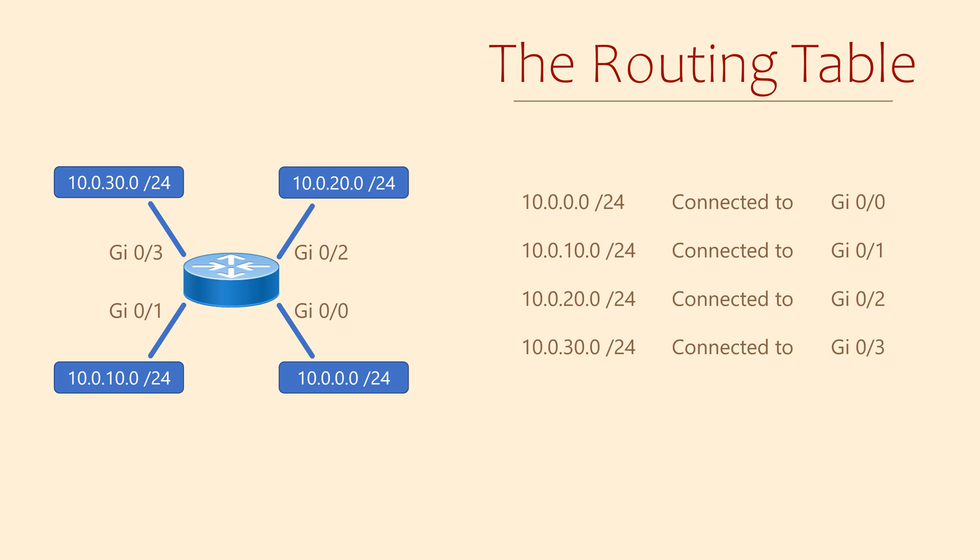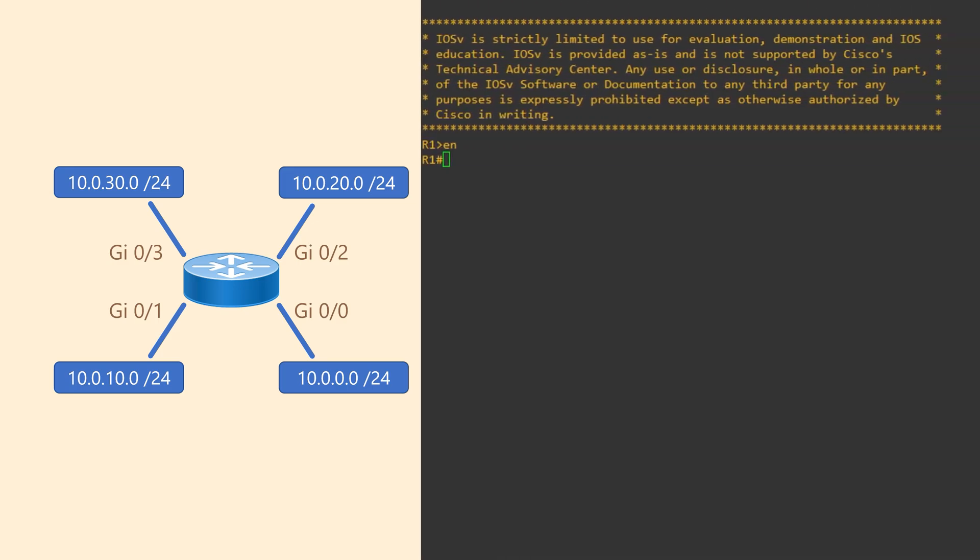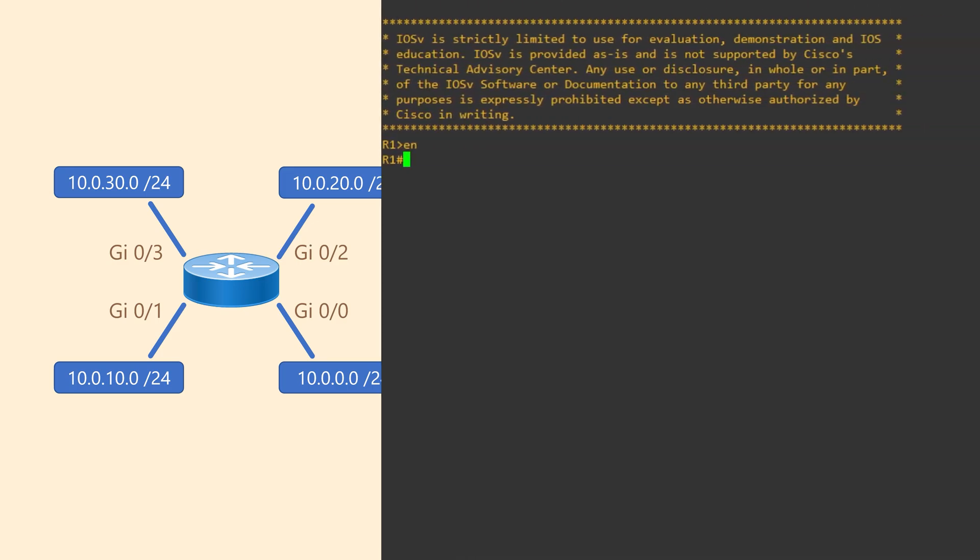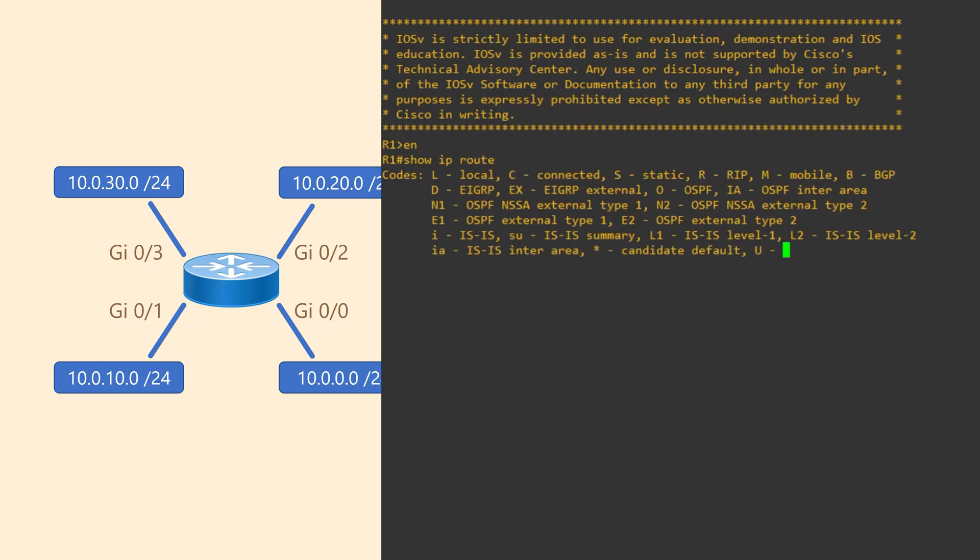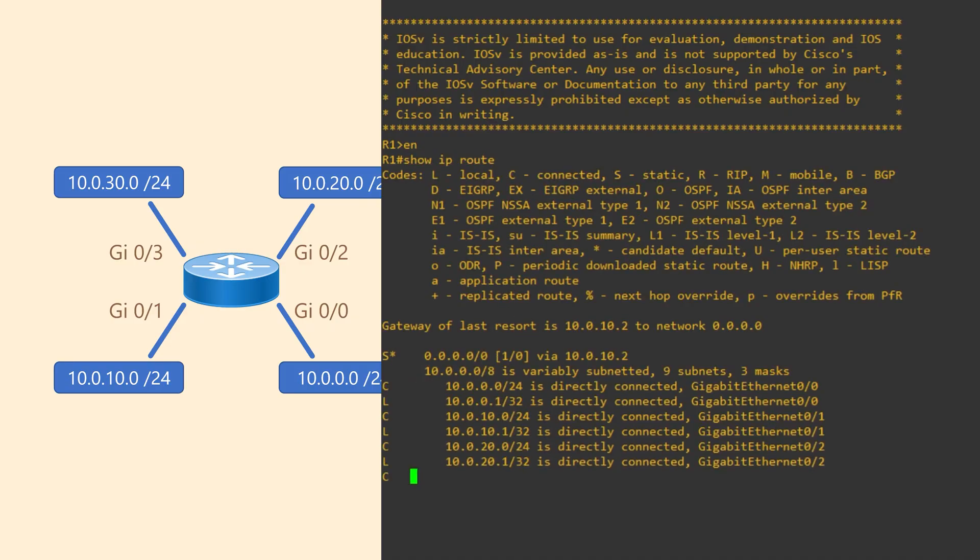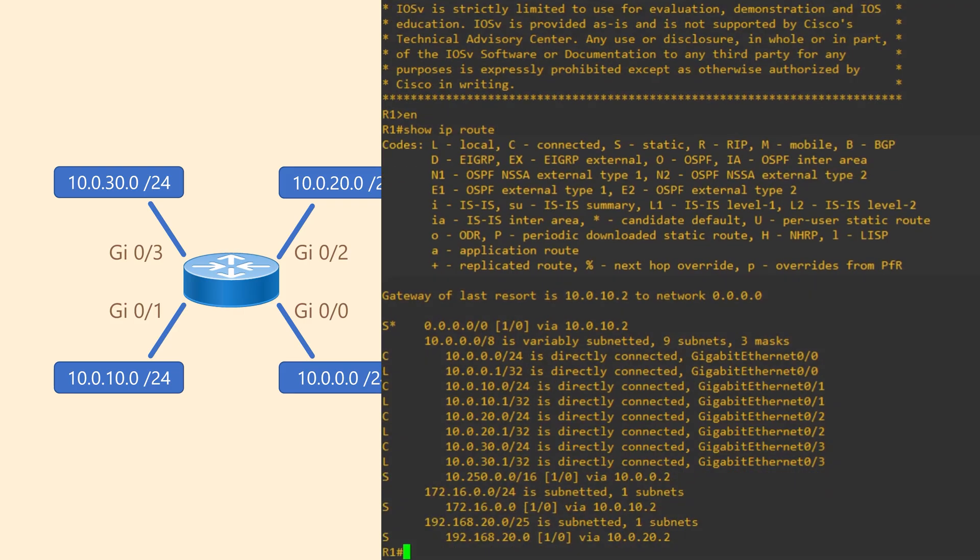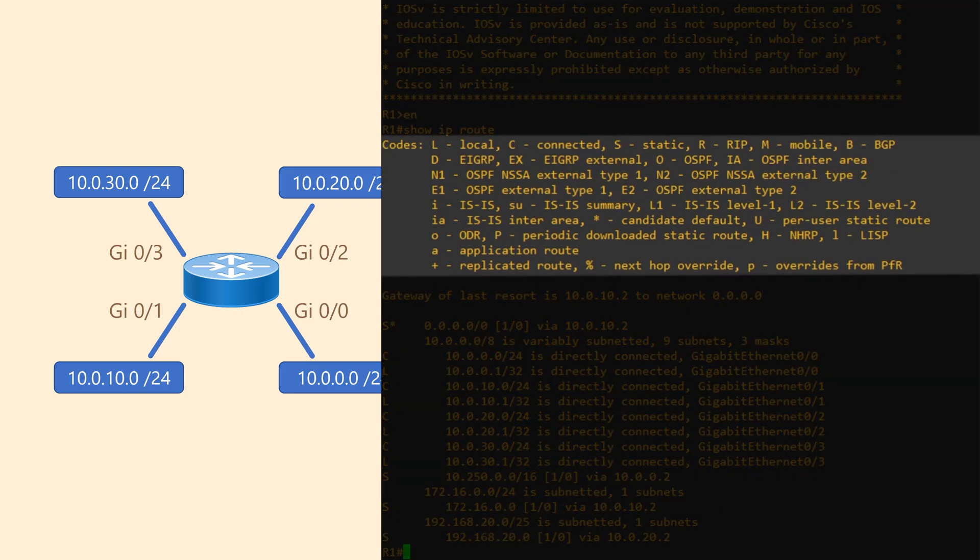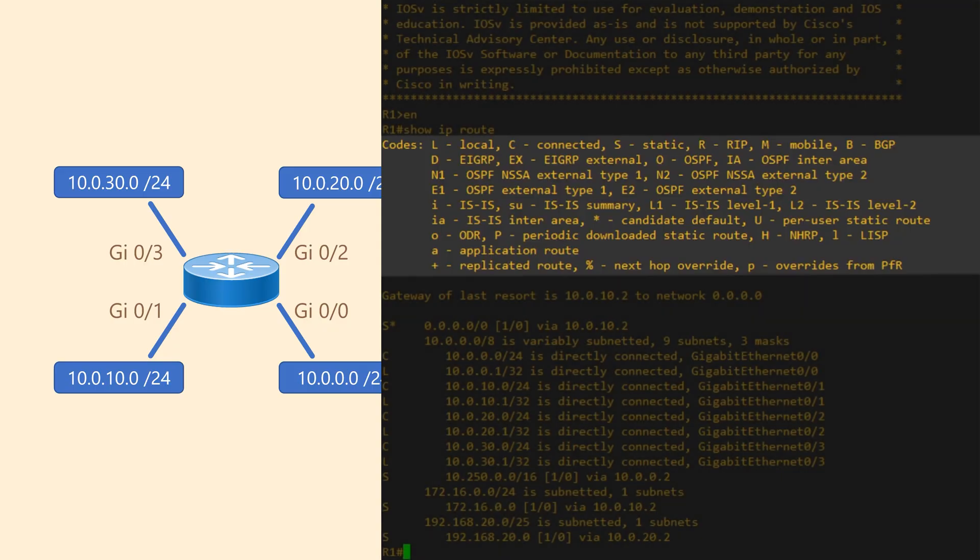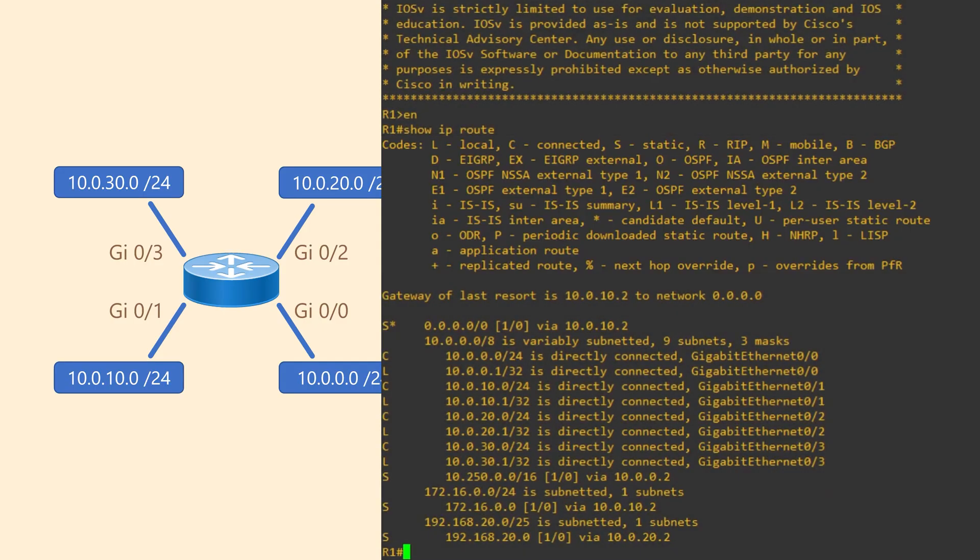Let's take a look at a real routing table on a Cisco router. From the command line, we issue the command show IP route. There's a bunch of interesting things to see here. At the very top of the page is a list of codes. This helps us to decipher some of the information that we see here. We'll talk more about this in an upcoming lesson.